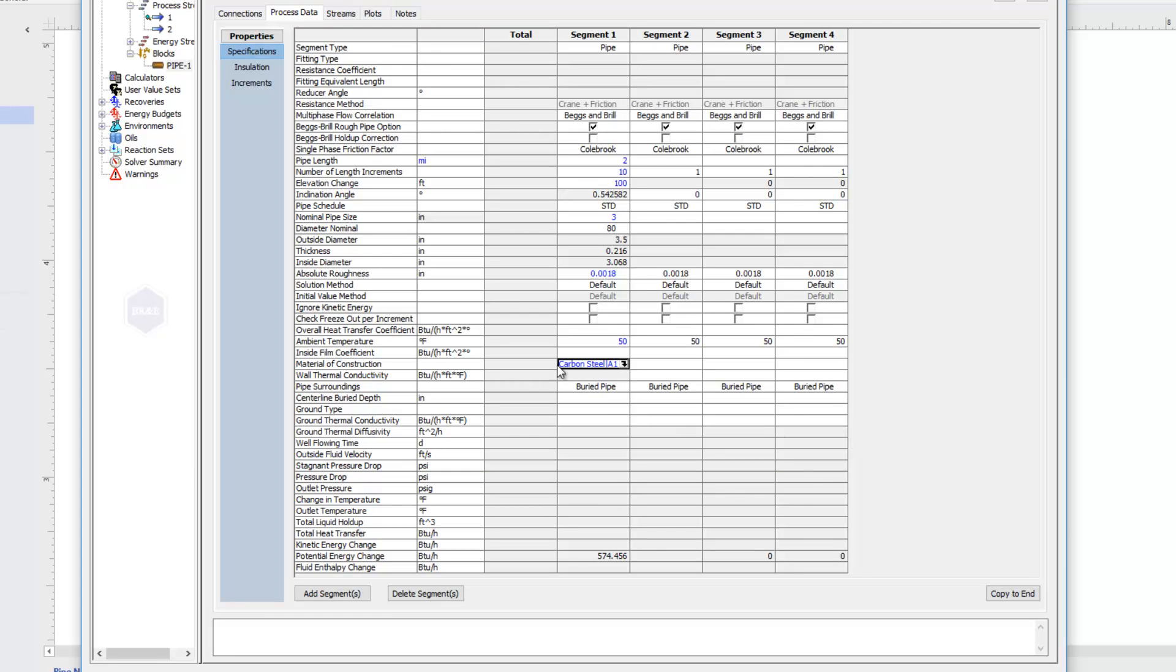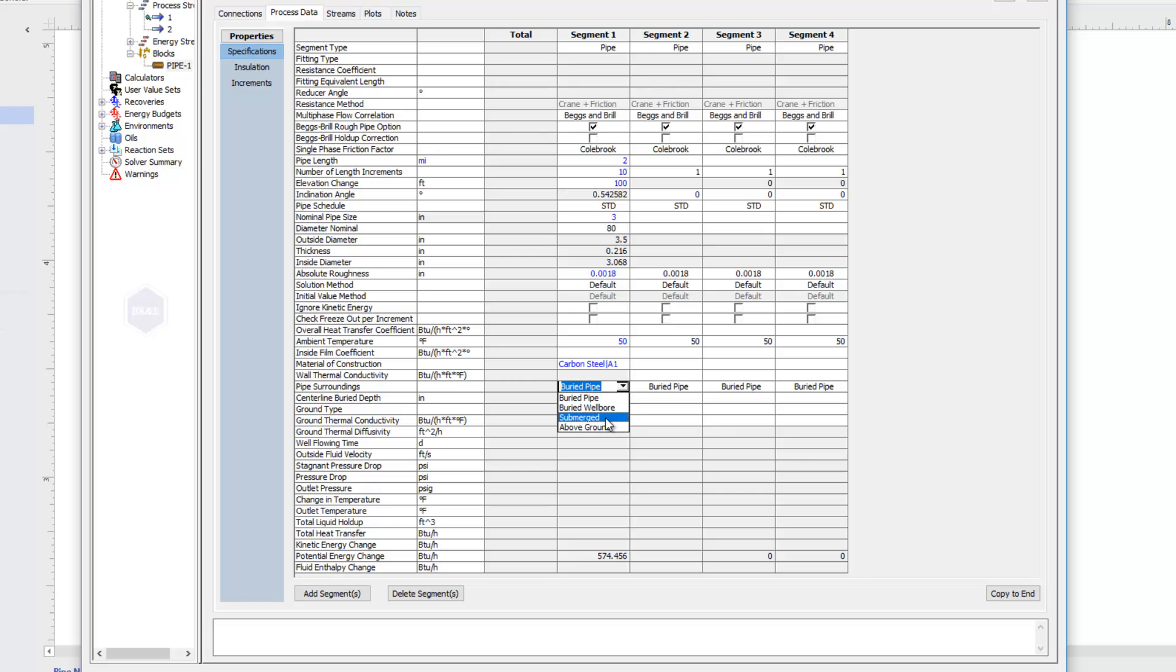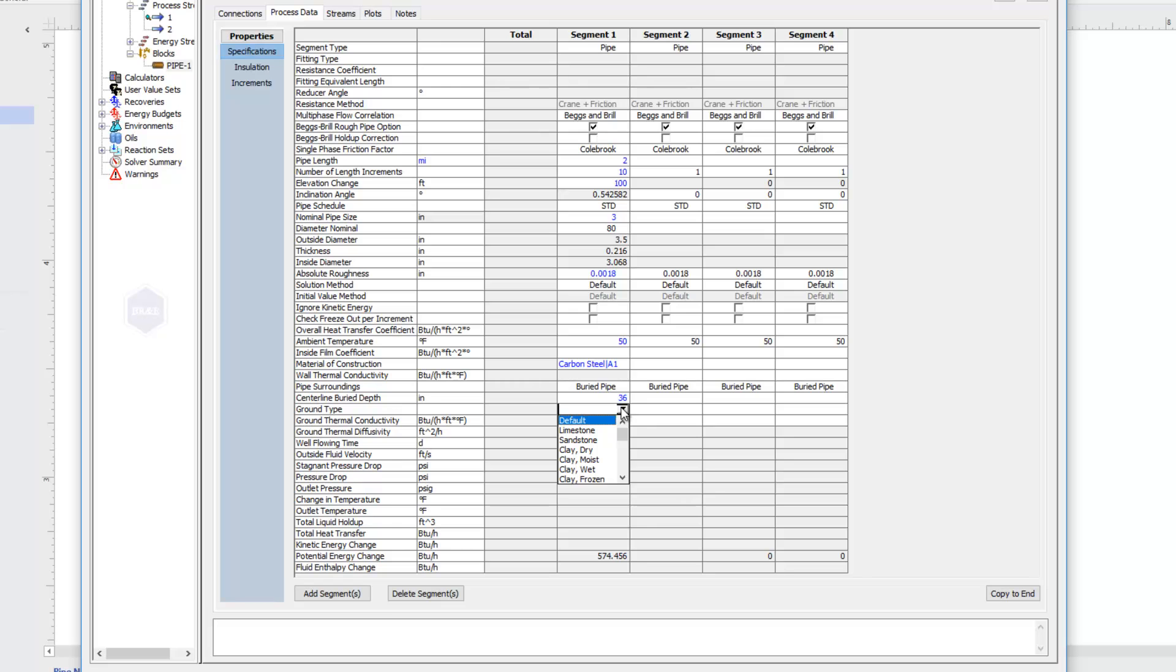With my material selected, now I can tell it if this pipe is a buried pipe, or if it's above ground or submerged in water. With a buried pipe, I'm going to tell it how far in the ground it's buried. So I'll say three feet. And then I'll tell it the type of ground that I have, so it knows the thermal diffusivity for that ground. I'll choose clay here. So that's all the information I need for a pipe segment.